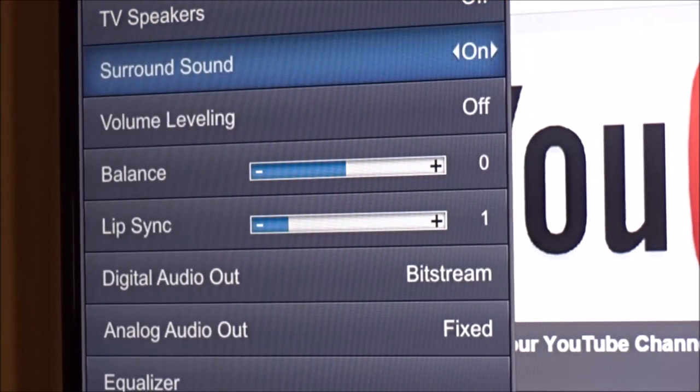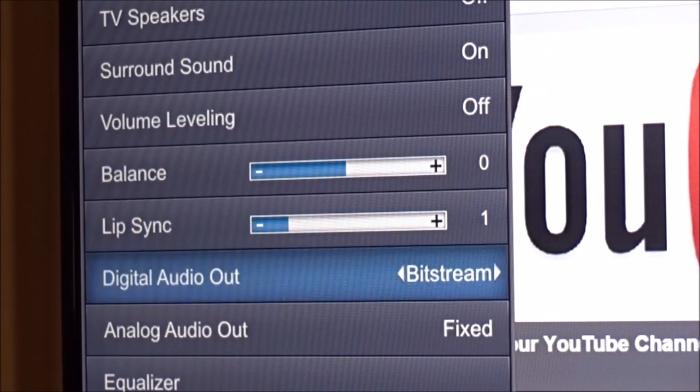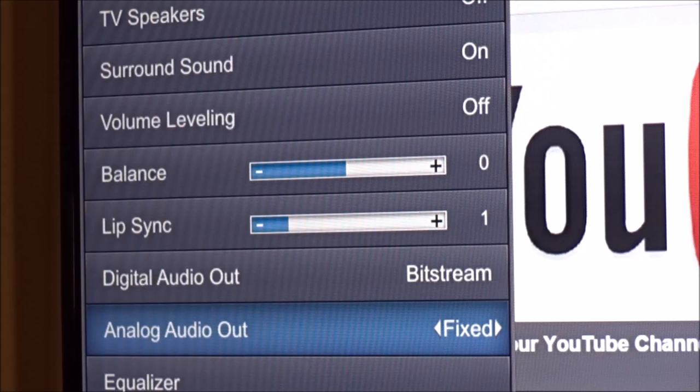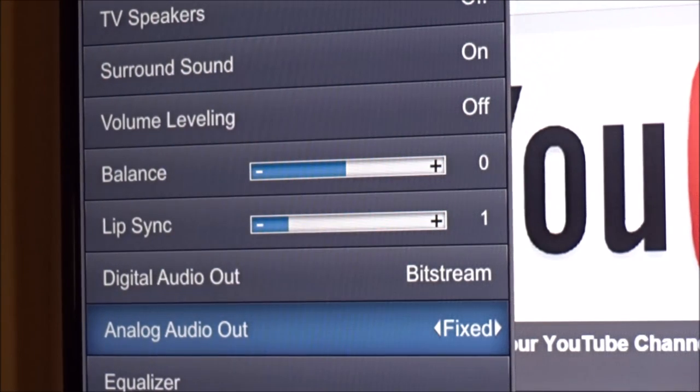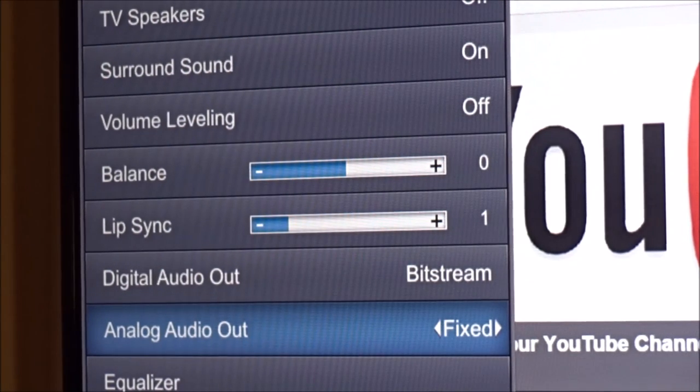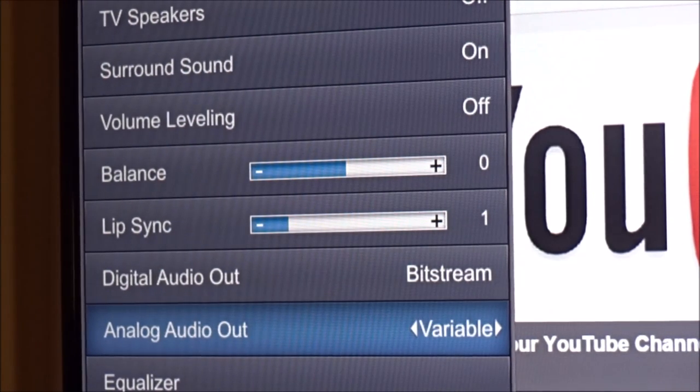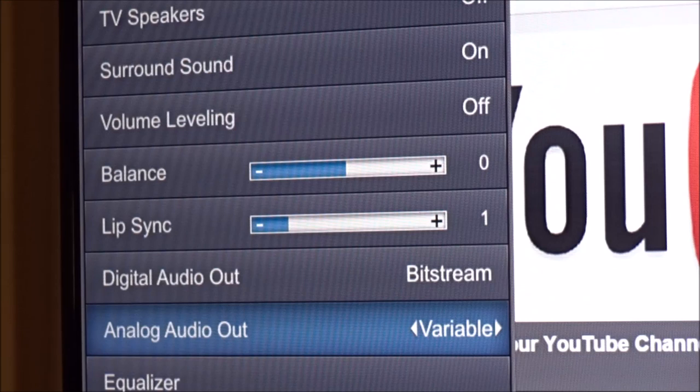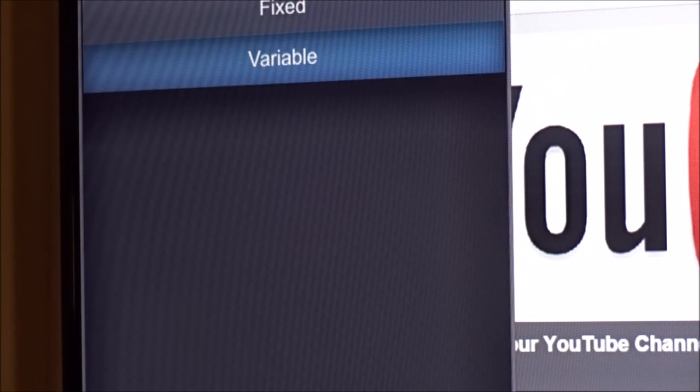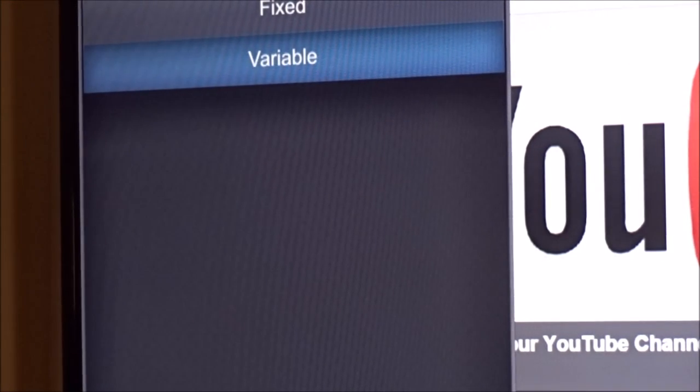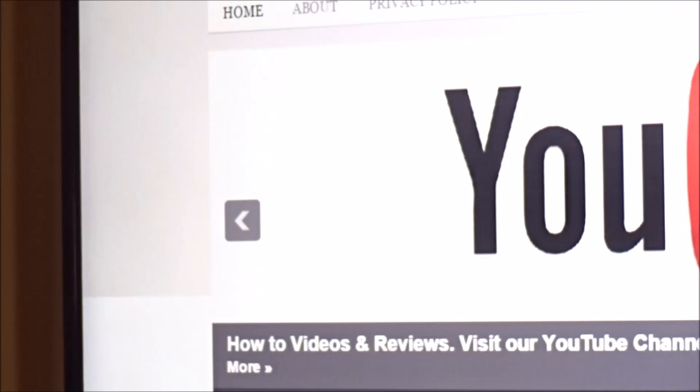Now scroll down to analog audio out. Currently it's set to fixed. We want to change that to variable, press OK, and then press exit to get out of the menu.